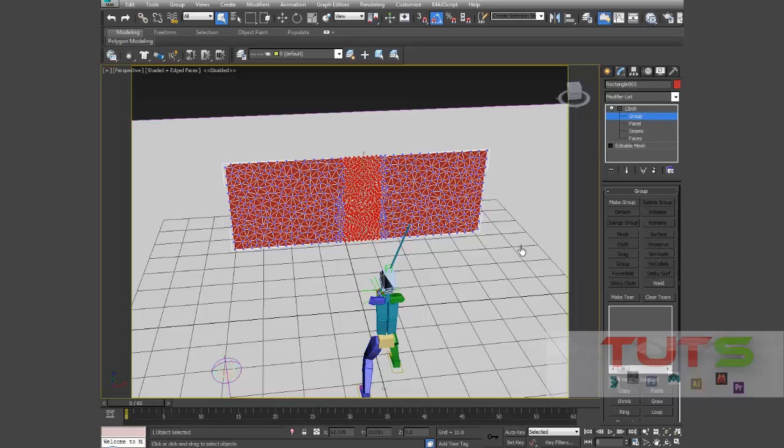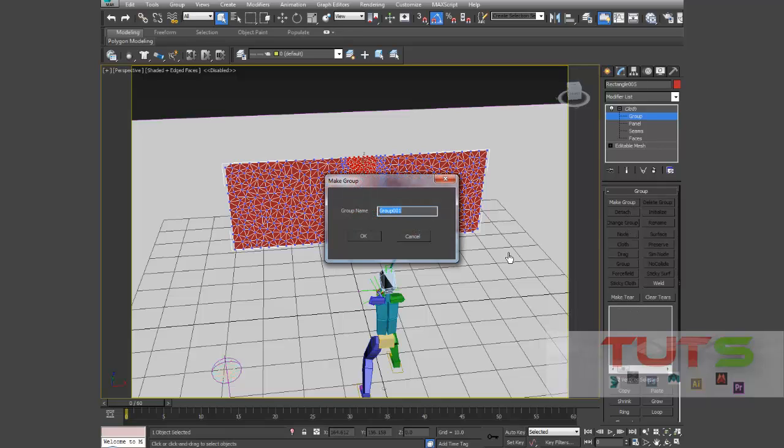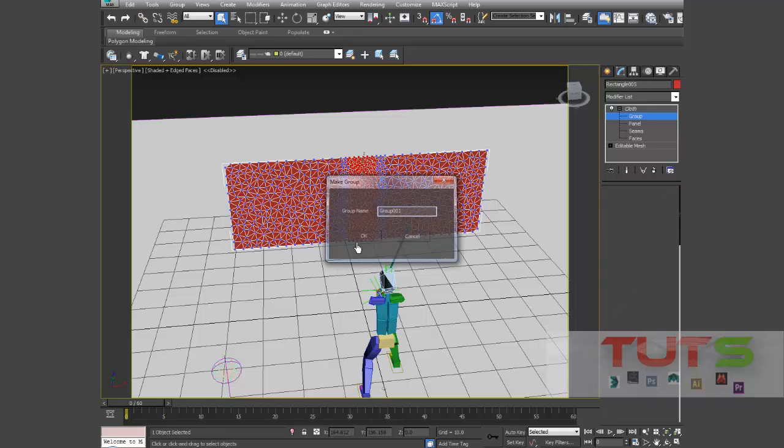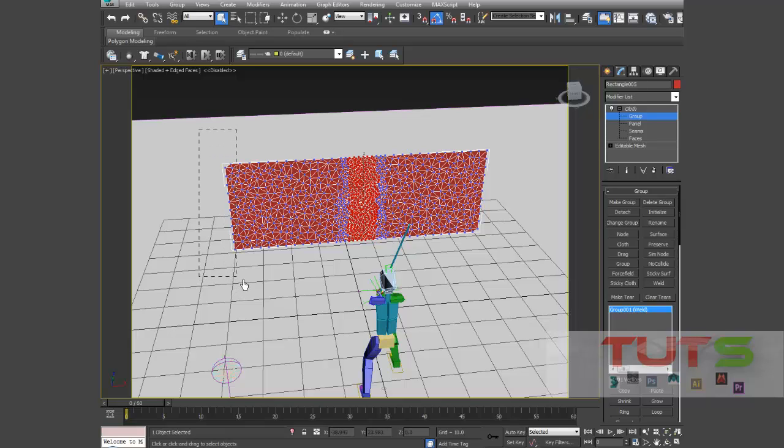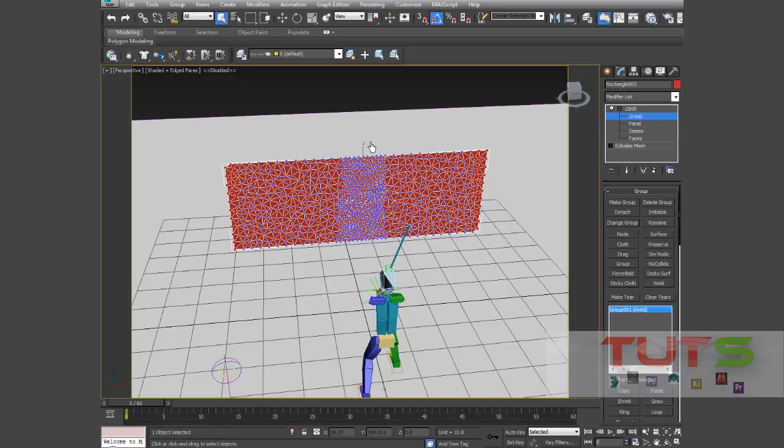So I'll select this part, I'll just shrink it a little bit, shrink it a little bit like this. Then I'll make it here, just click make here and OK. So automatically it just gives you this group 01 weld in brackets.